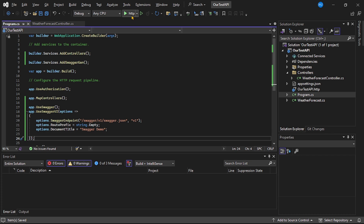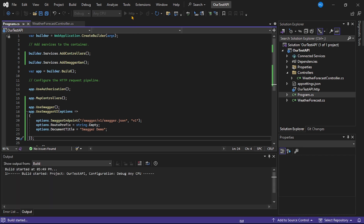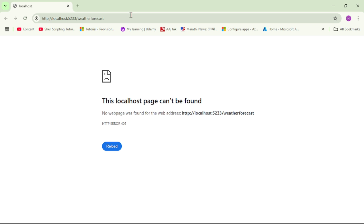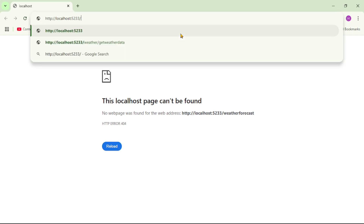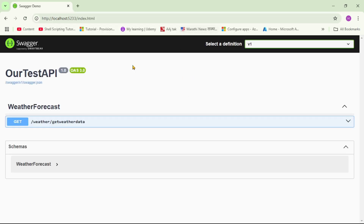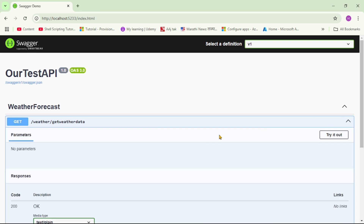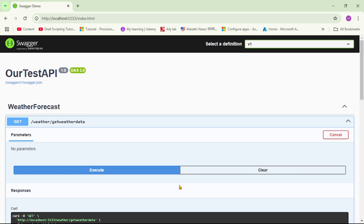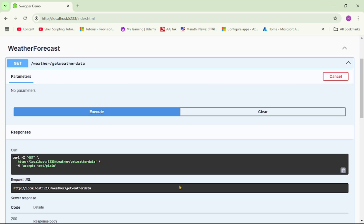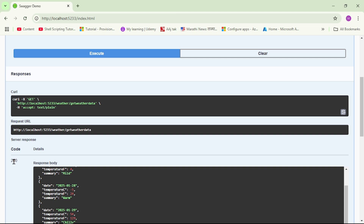Now let's run our project again. And again it won't work at the default URL, but now let's go to the base URL. I will simply remove 'weatherforecast' and let's press enter. And see, now we can see the APIs available at this base URL - it's because we have implemented Swagger. And if I expand this and say 'Try it out', then Execute - we have executed the API and we should see the response. Let's go down and yes, the response is 200 and we can see the response body.